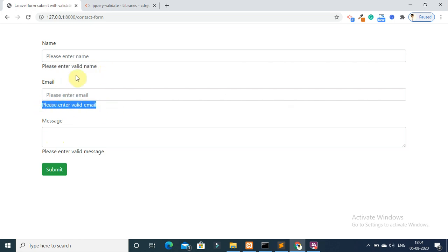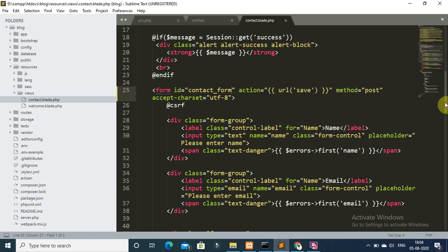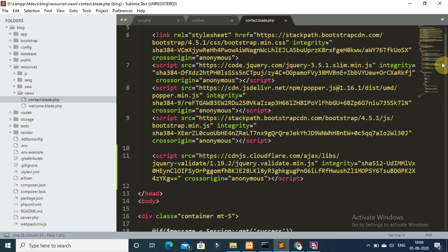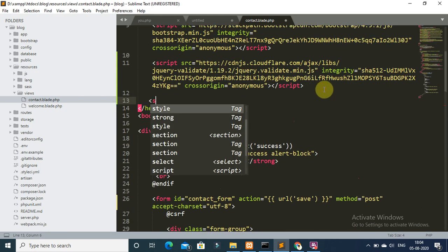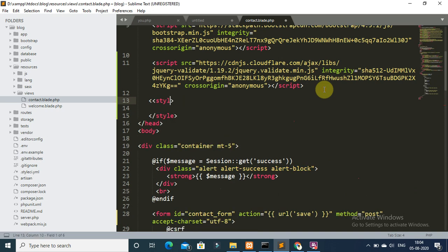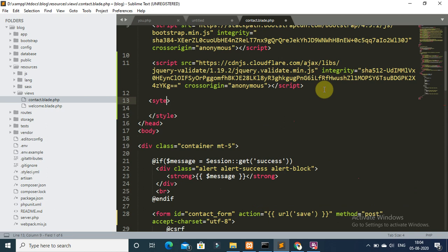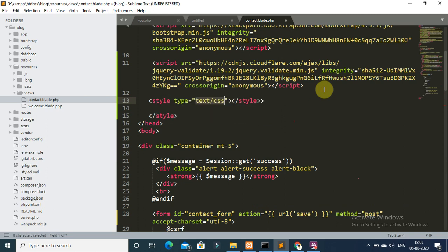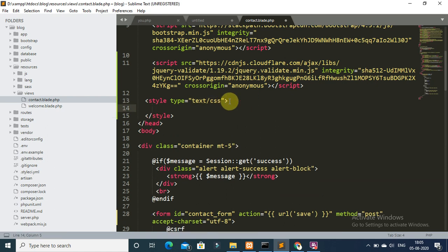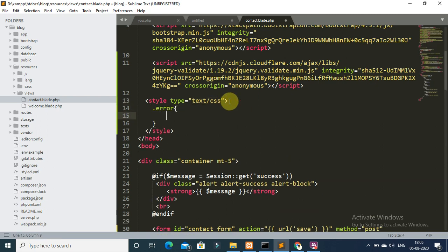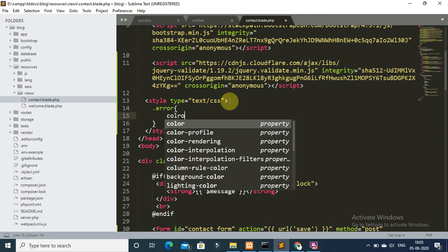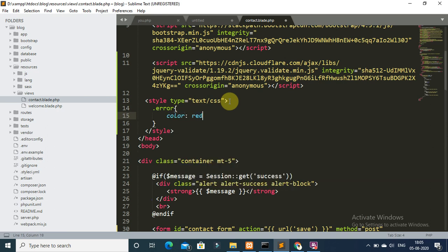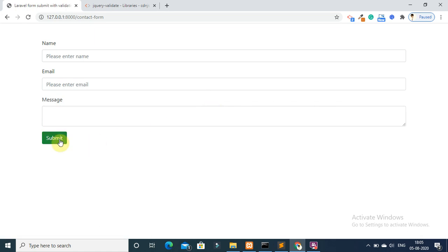If you want to change this validation error message color, you can again open your contact.blade.php file and add style. Add class error, color red. Save again and open your browser and refresh then submit.